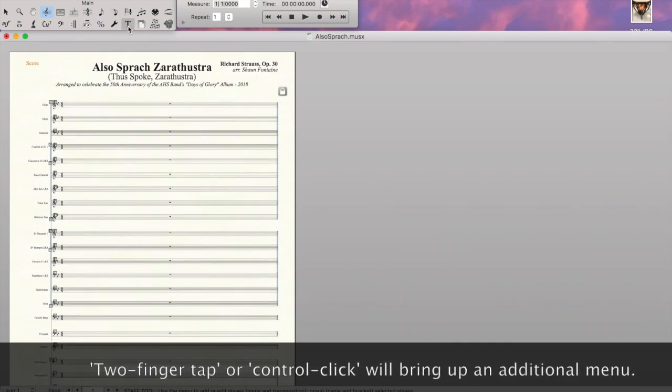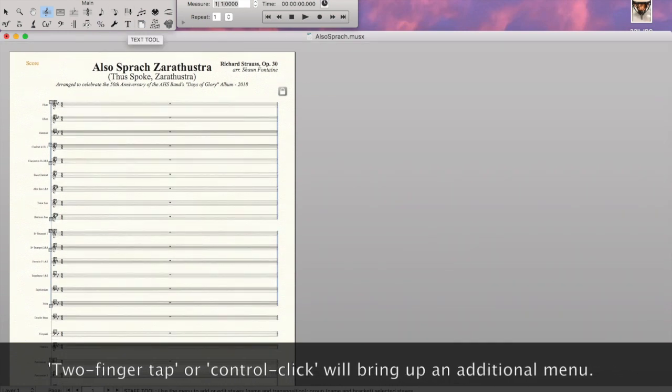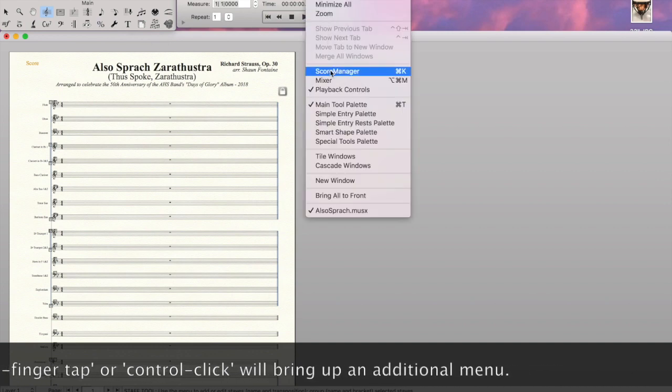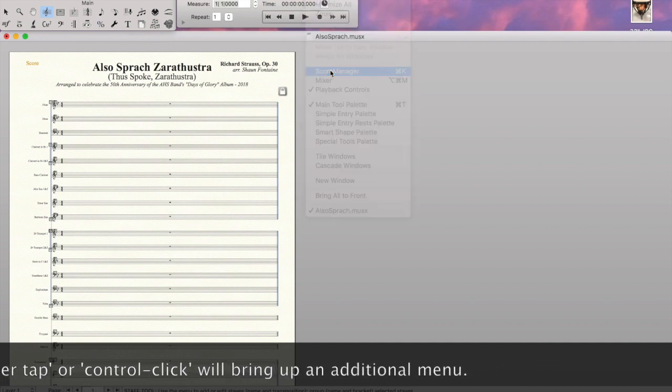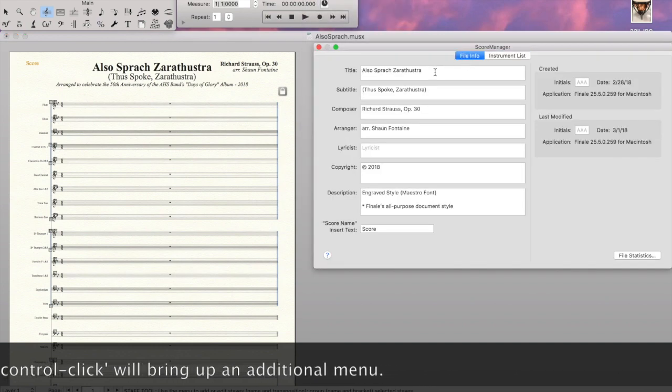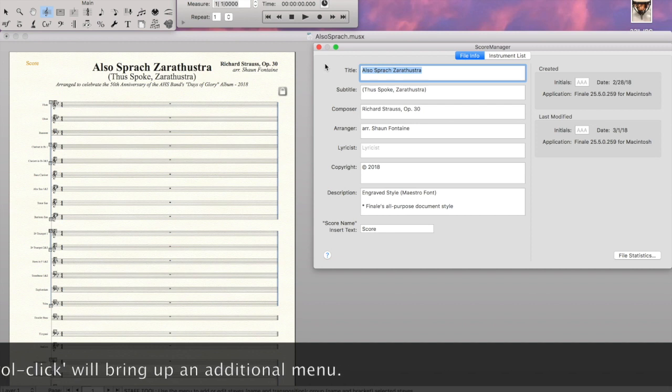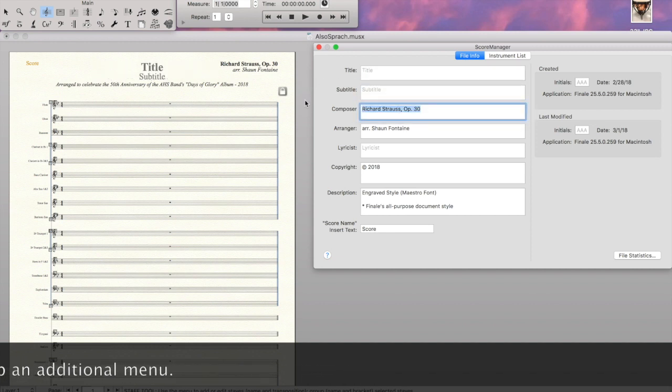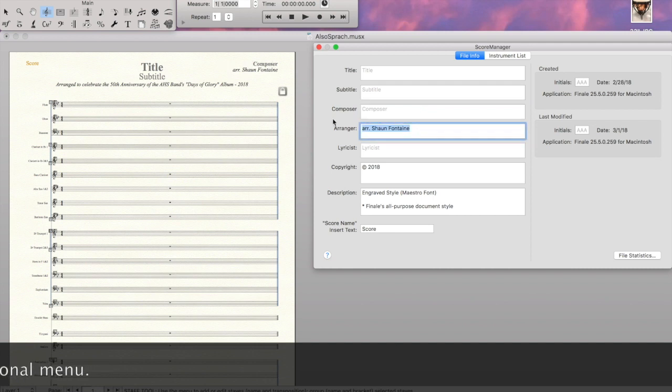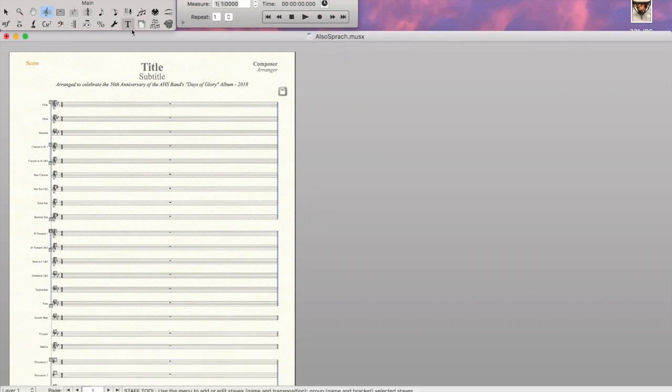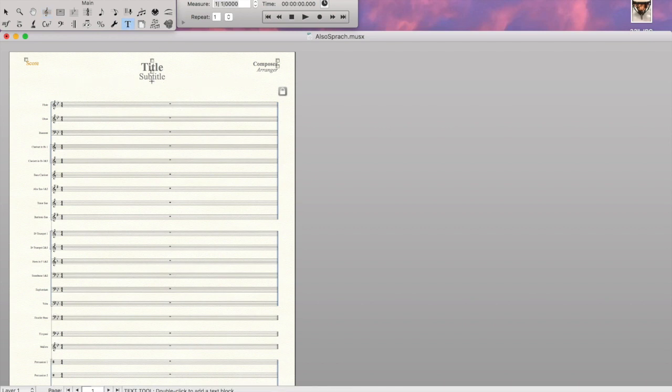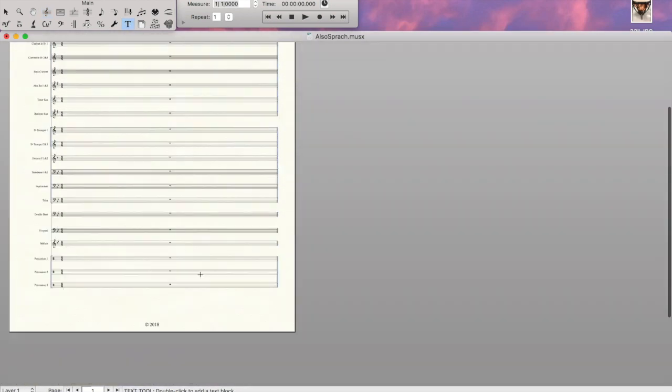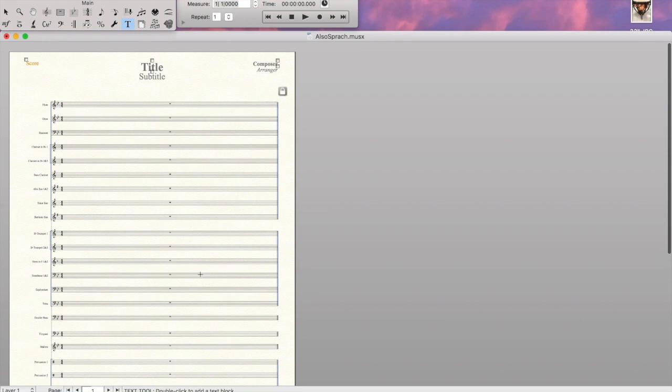So we're going to go back into the score manager to take care of some different things. We've been using the instrument list, but now we're going to go to the file info, and we're going to get rid of the title, going to get rid of the subtitle, going to get rid of the composer, going to get rid of the arranger. We can leave the copyright for right now. We're back to our homepage. We still have this subtitle information there. So that's a text. We'll just go in and delete that.